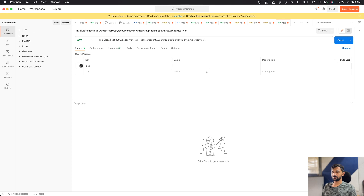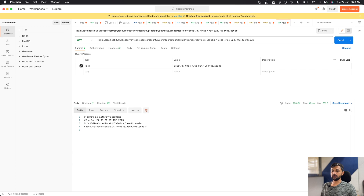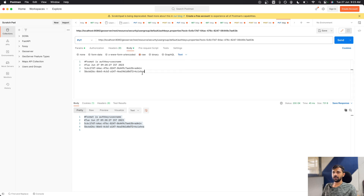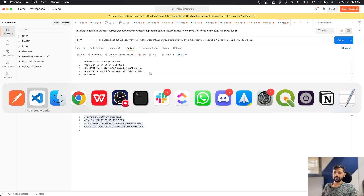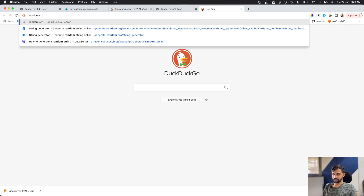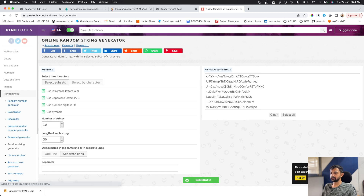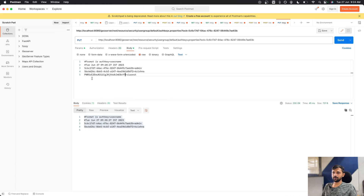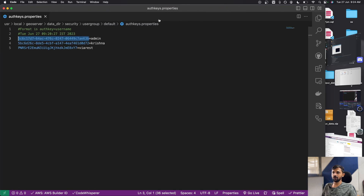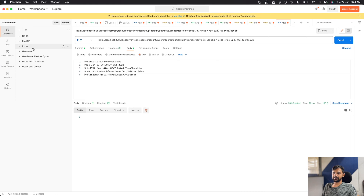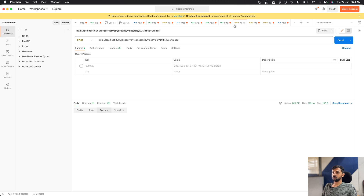Now I can make changes to this file. I'll copy the response, change the call to PUT, go to Body > Raw > Text, and paste the content. I'll add a new UUID for the user 'via rest' — I'll generate a random alphanumeric string from Google and add it. Sending the PUT request returns a 201 response. Checking the authkey.properties file confirms 'via rest' is now added.